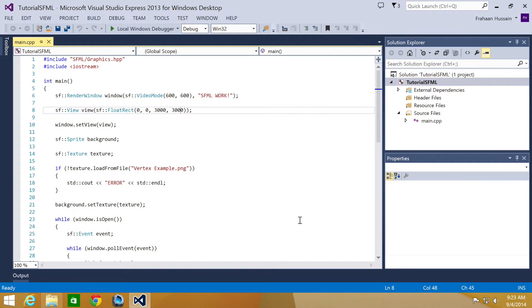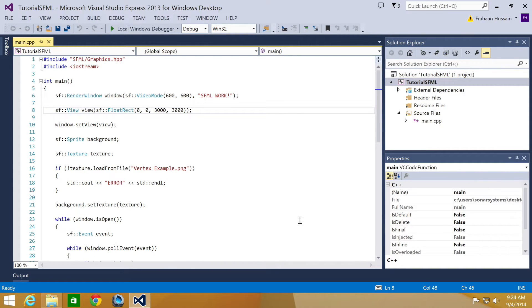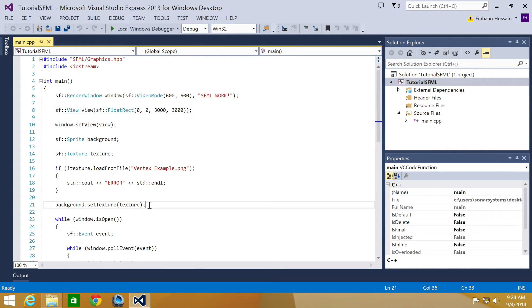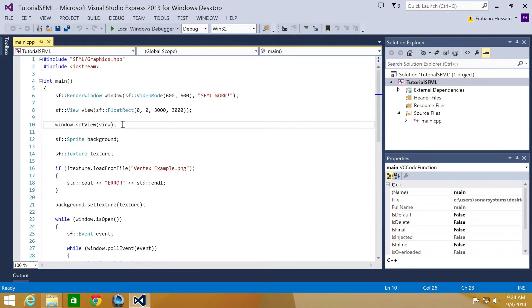SFML fortunately provides us some great methods for moving views. Moving a view is extremely simple. The first method we will use offsets the view from its current position, hence it can be applied multiple times. So what we're going to do, go down to here. Actually we'll just do it over here.